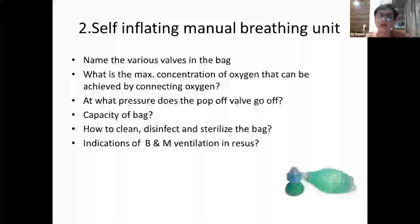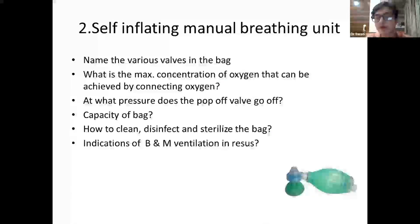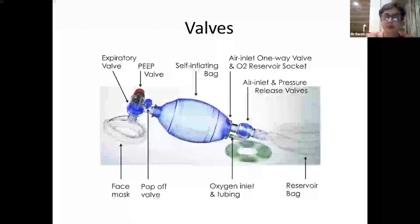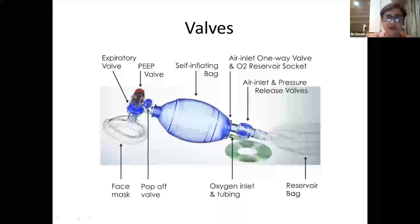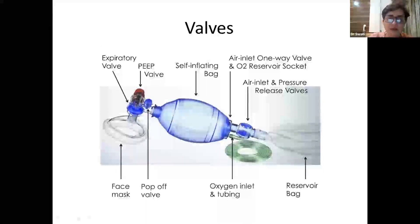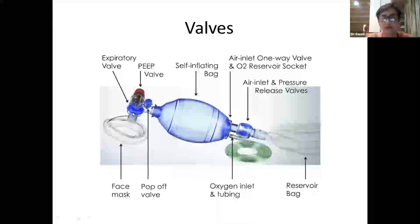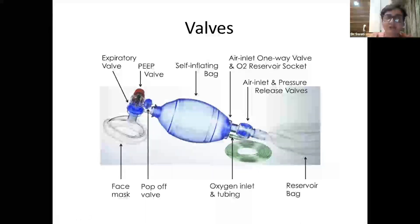The second piece of equipment is the ambu bag — a very basic device used in neonatology daily. Students are expected to know everything about it. There are several valves: starting with the expiratory valve, a circular valve near the end that connects to the mask or tube, which allows air to escape whenever the patient breathes out.